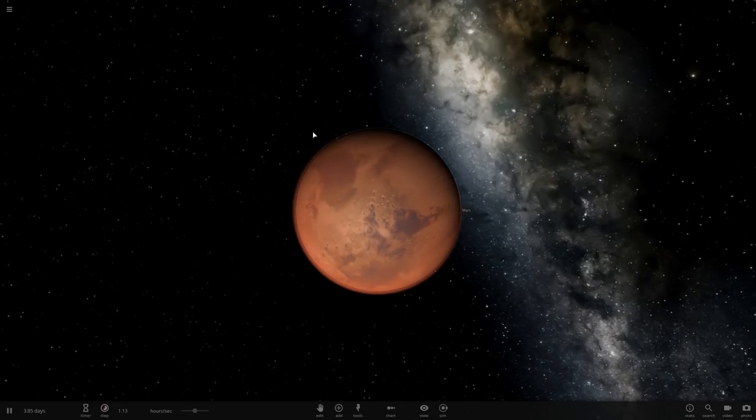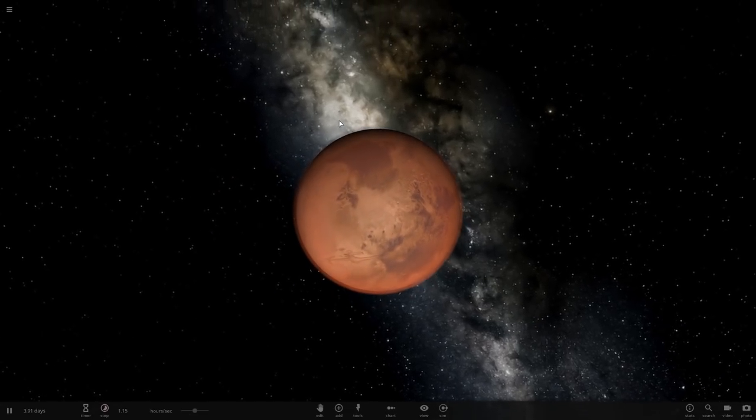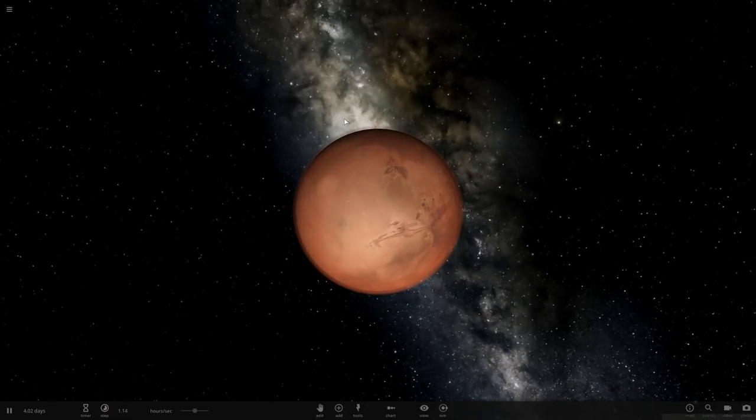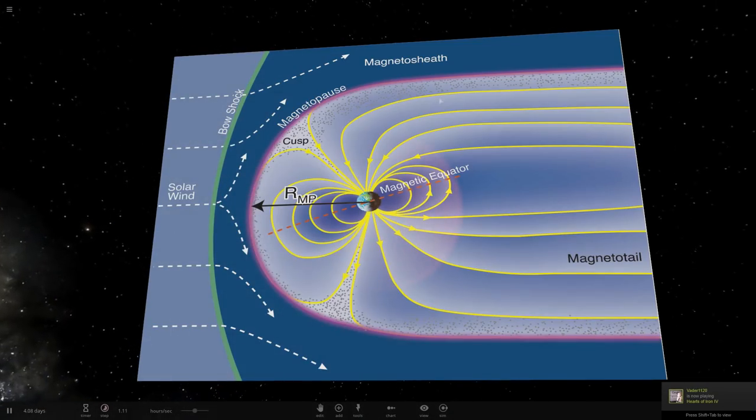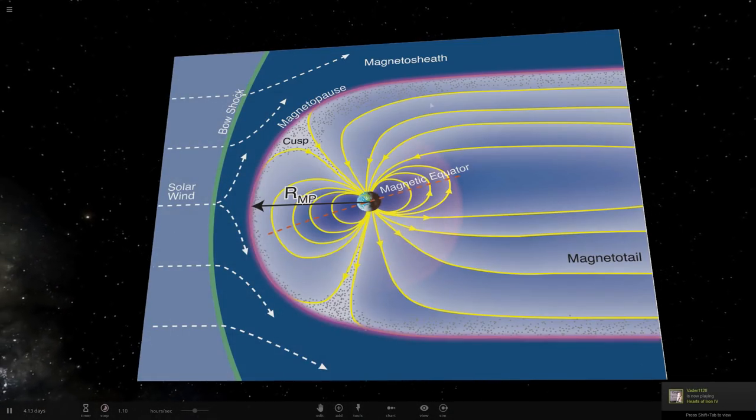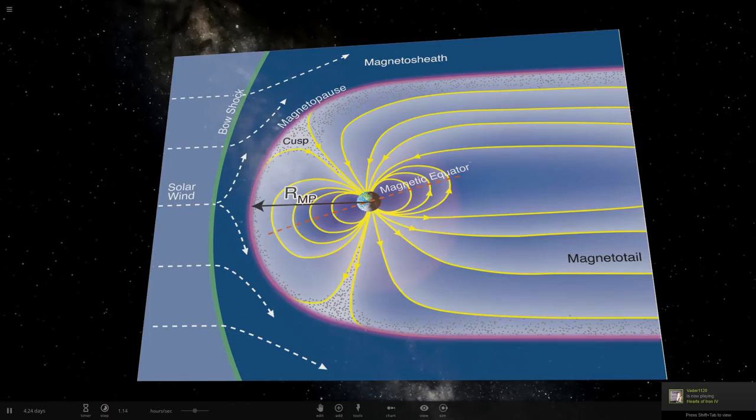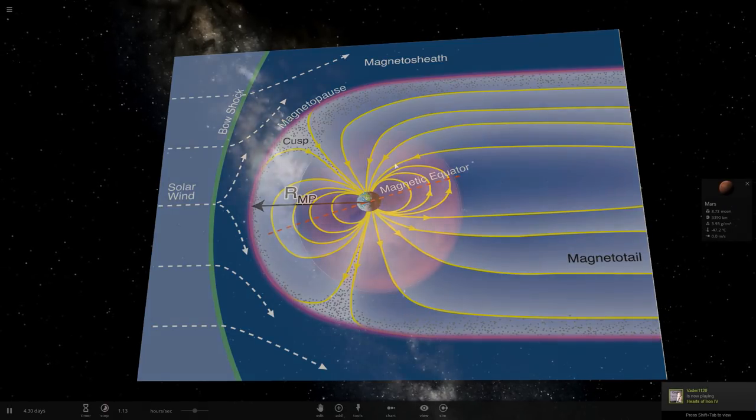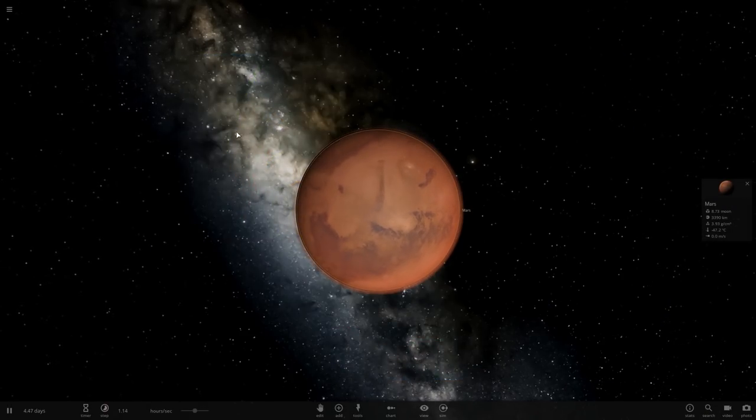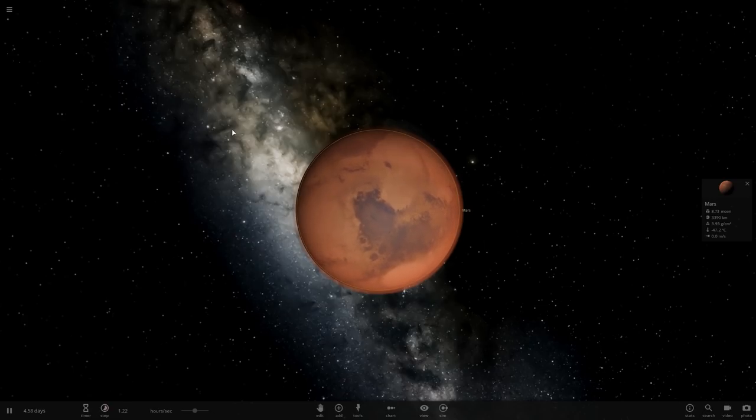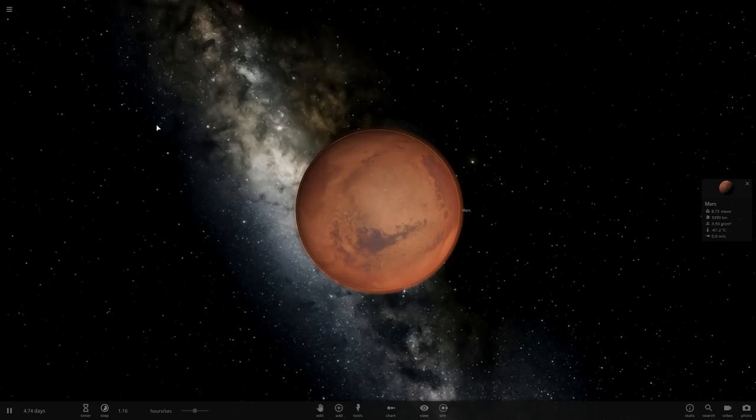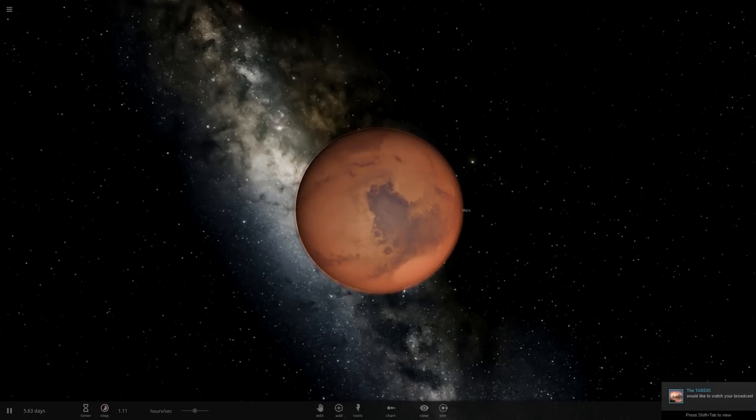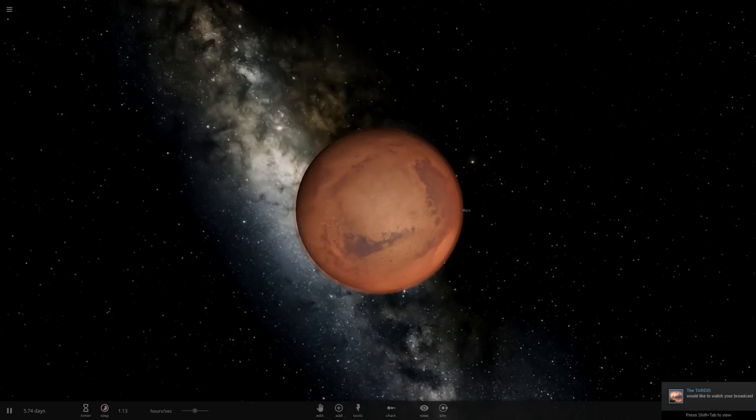This is made more complicated by the fact that Mars doesn't have a real magnetosphere, which means that any Martian atmosphere is being slowly blown away. So keeping a steady high pressure atmosphere would not be easy. So let's begin on the atmosphere. There's a few different ways we could go about restoring the atmosphere on Mars.